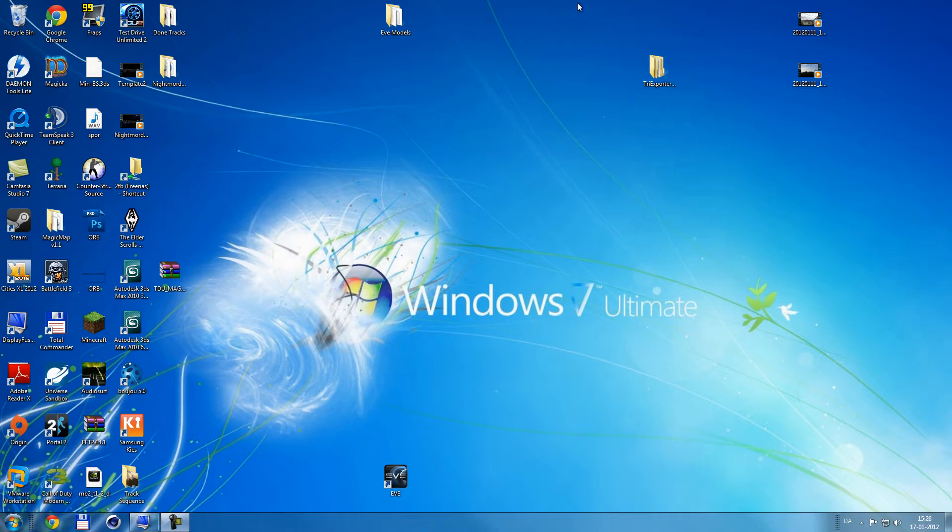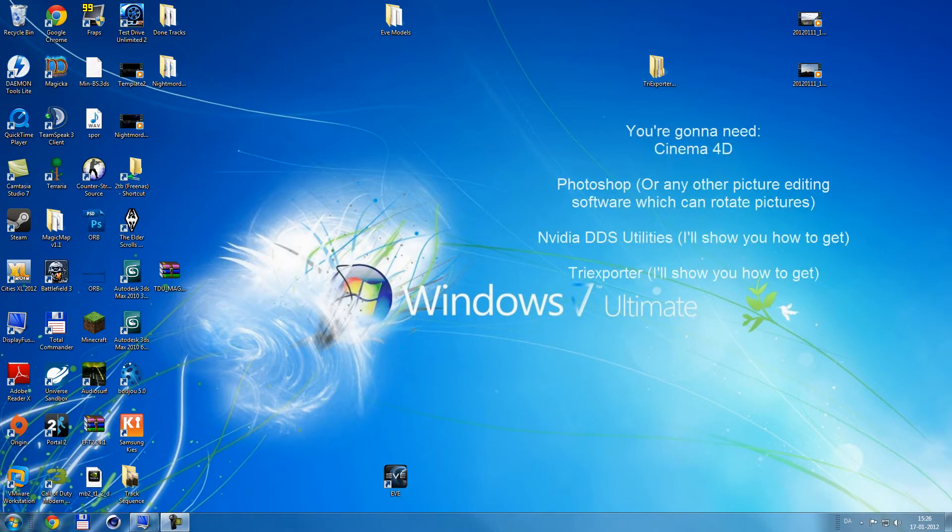Okay, it's pretty simple. You're gonna need Photoshop and Cinema 4D, and this little program called TriExporter. I'm gonna show you where to get it, and it's free.